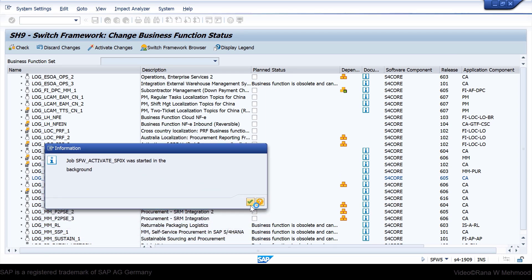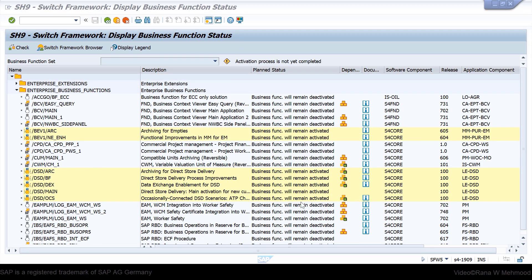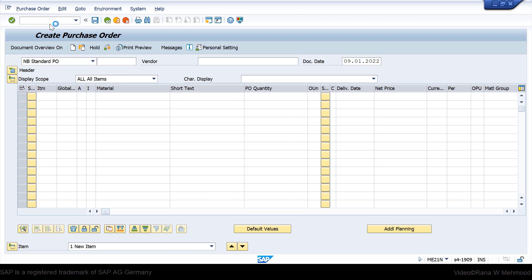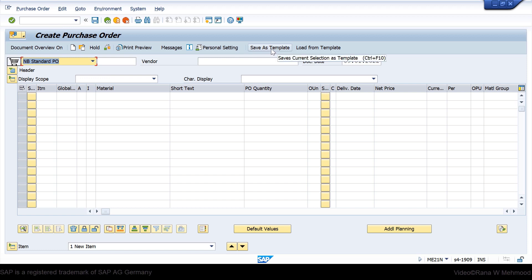You will receive an information dialog box stating that the following job was started in the background. Press Enter to continue. Now, if you go back to the purchase order screen, you can see that you do not yet have the template option or the document flow option. Let's rerun transaction code ME21N after activating the business function. Now you can see that the 'Save as Template' and 'Load from Template' buttons have appeared, and also the extended document flow button has appeared on the purchase order. That's how you activate the business function using transaction code SFW5.